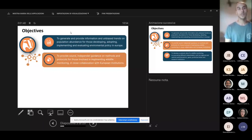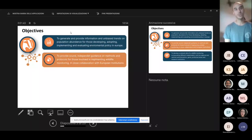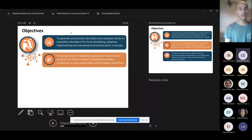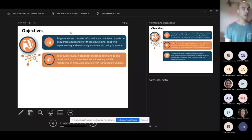And then to provide sound and independent guidance on methods and protocols to be implemented to make the best possible wildlife monitoring in close collaboration with all the European institutions.